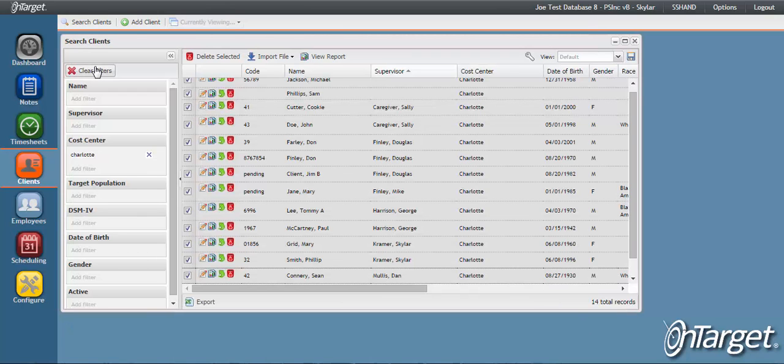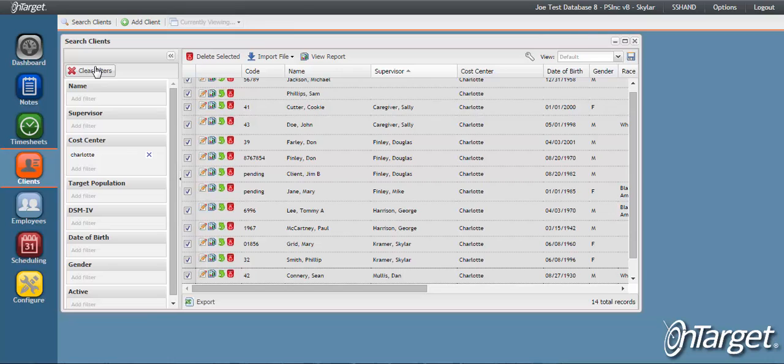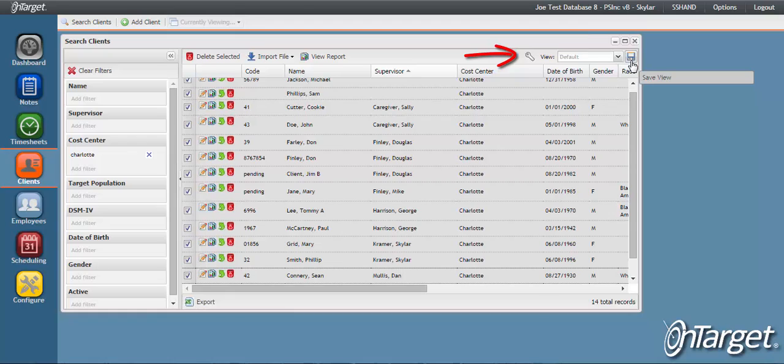If you find that you are repeatedly setting filters in order to get to a subset of client records, it is recommended to create a view. The view will allow you to save the filters so that you don't have to reset them every time you want to run the desired search.